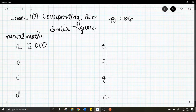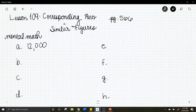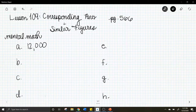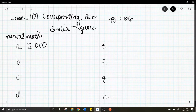Letter b: 687 plus 250. What is 687 plus 250? The answer to that one is 937.